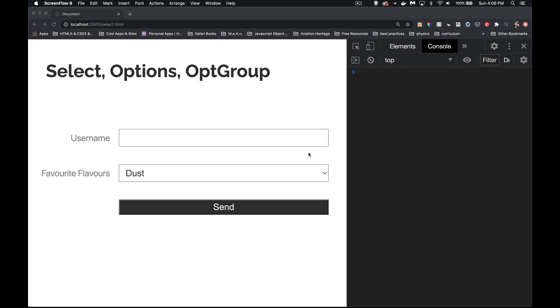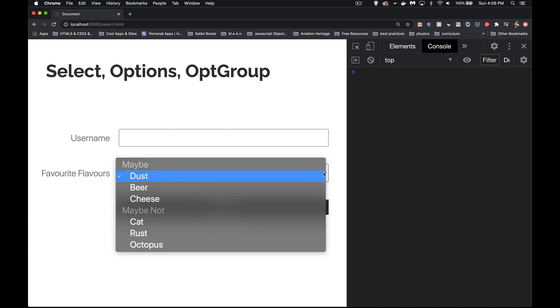Today I want to talk about select tags. These are the dropdown lists that you can get inside of HTML forms. I want to talk about select, the option tag, the optgroup, and JavaScript that we can use to control these and get the data out of them once users have interacted with them.